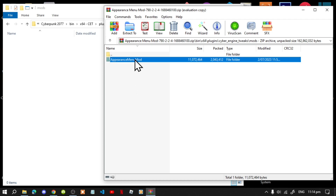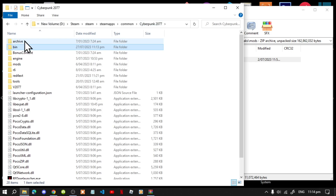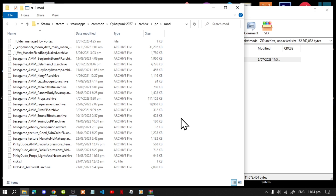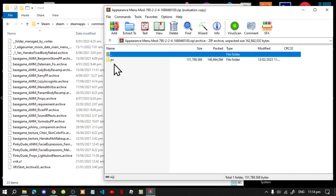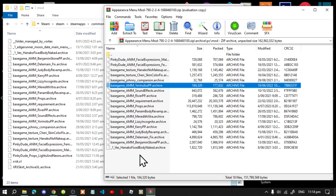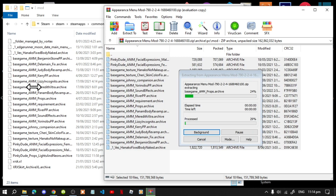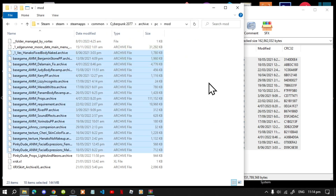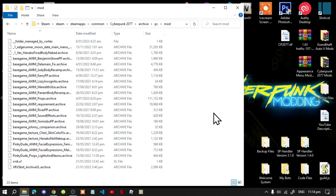To install the Appearance Menu Mod, open up your Appearance Menu Mod extract folder, go to bin, win64, plugins, Cyber Engine Tweaks, then mods. Select your Appearance Menu Mod folder and drag it inside your mods folder — that's it. Then go to Cyberpunk 2077, archive, PC, mod. Go back to your extract folder, go to archive, PC, mod, select all the files, drag them inside your archive folder, and replace. Now exit out — we have finished installing the mod.